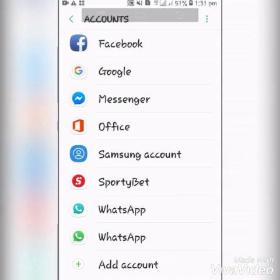Now the account has been logged in. We've successfully created the Gmail account. Thanks for your time.